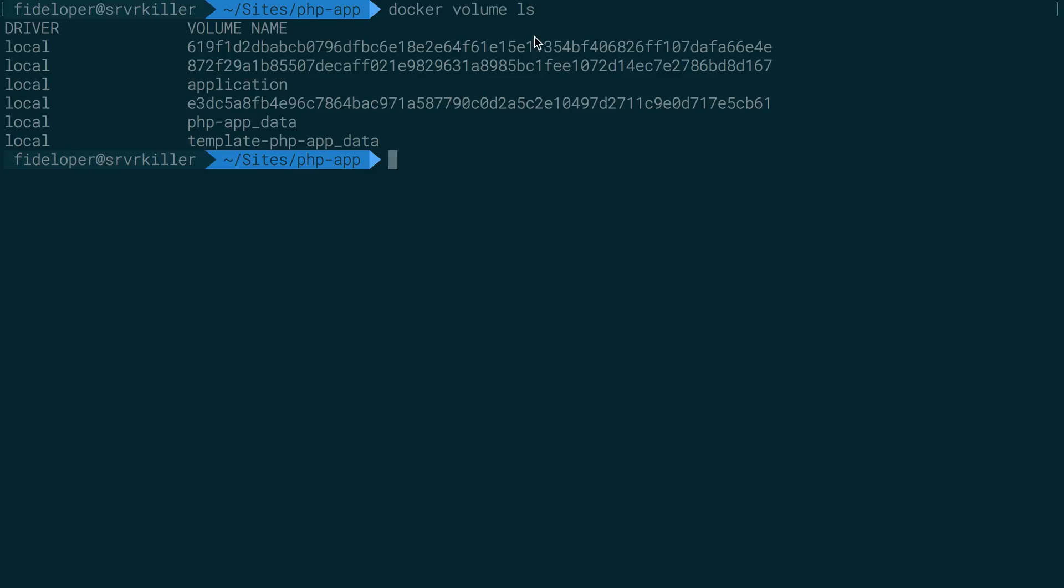So if I do docker volume ls, we have one less volume. That volume with the MySQL container is gone. It didn't get saved, which kind of sucks. And that sucks because our MySQL data is lost.